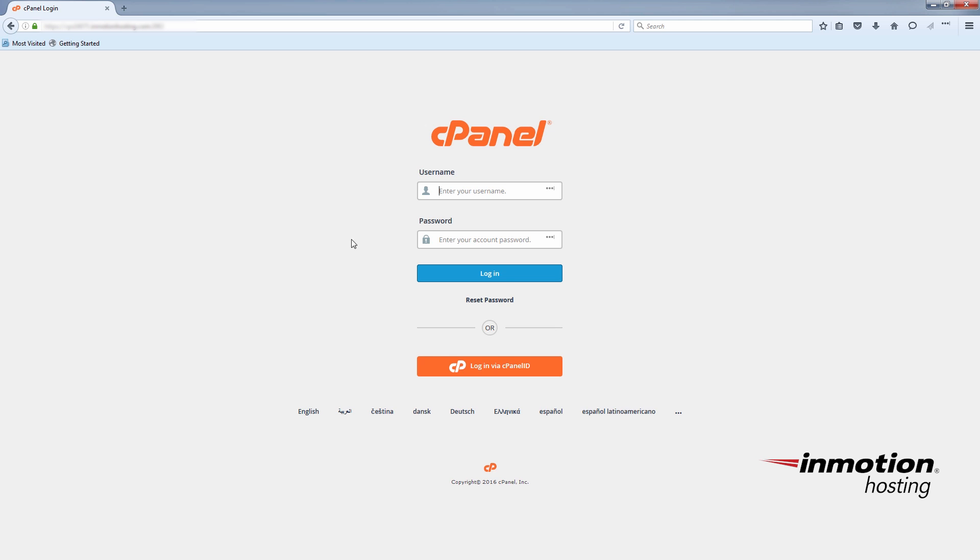I'm here at the cPanel login screen. You can see the reset password button right here underneath the login button. This was enabled within WHM and I'll show you where you can do that. So we'll just go ahead and login to WHM.